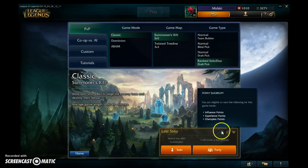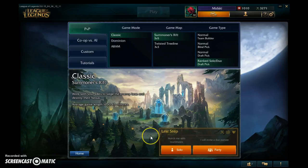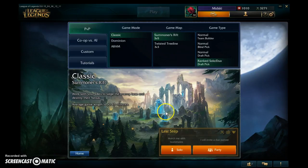You play 10 placement matches to get placed into a division, and your performance in those matches determines your placement. Do really well and you get placed higher; struggle and you get placed lower; play average and you'll likely land in the middle. Once placed, it's like a ladder system — you're not stuck there. By winning games you can climb the divisions to get a higher rank. At the end of each season, wherever you end up, you get bonus rewards and prizes, with better rewards for higher ranks.